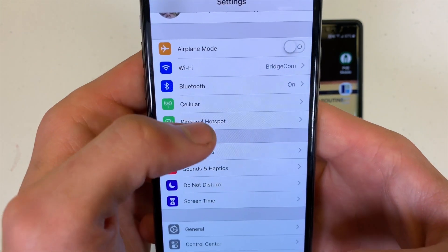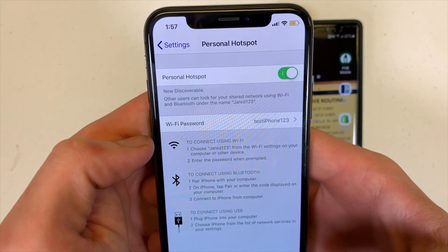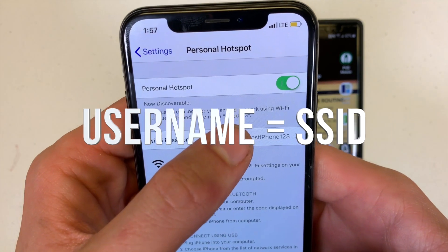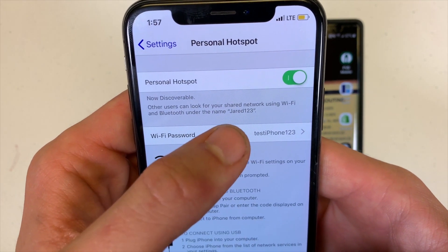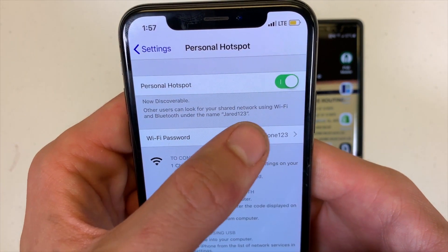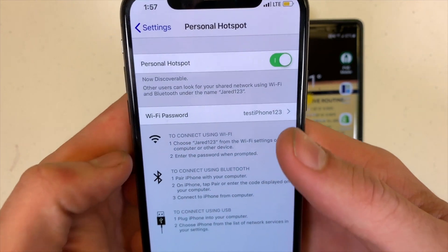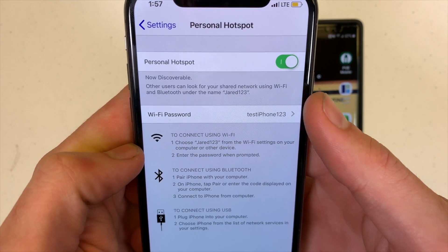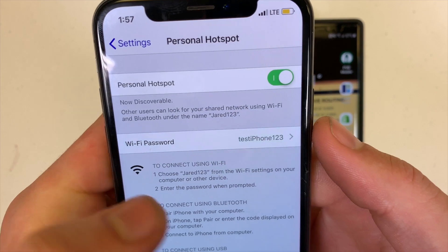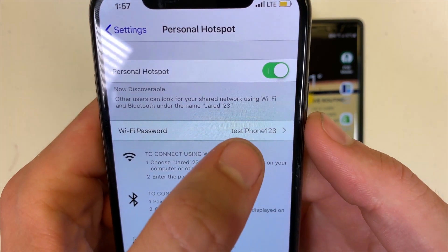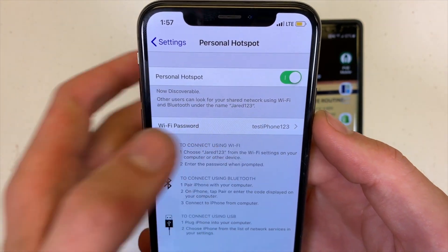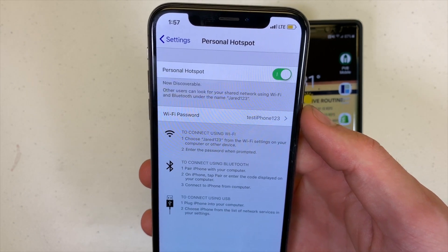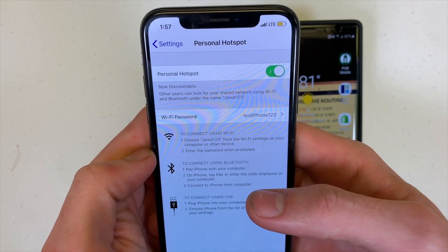Go back into Personal Hotspot and now we can see the new username. The username is the part right inside those quotation marks. For the password, don't use special characters and pay attention to capital letters — the username and password are very case sensitive, so we have to pay attention to that.